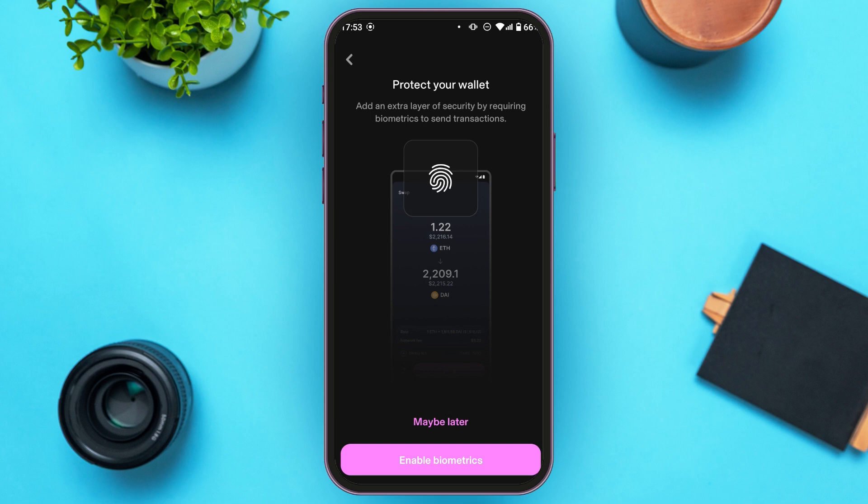You can also protect your wallet here. You can enable biometrics or skip it. Tap on 'Maybe Later' if you want to skip, or tap on 'Enable Biometrics' if you want to protect your wallet.